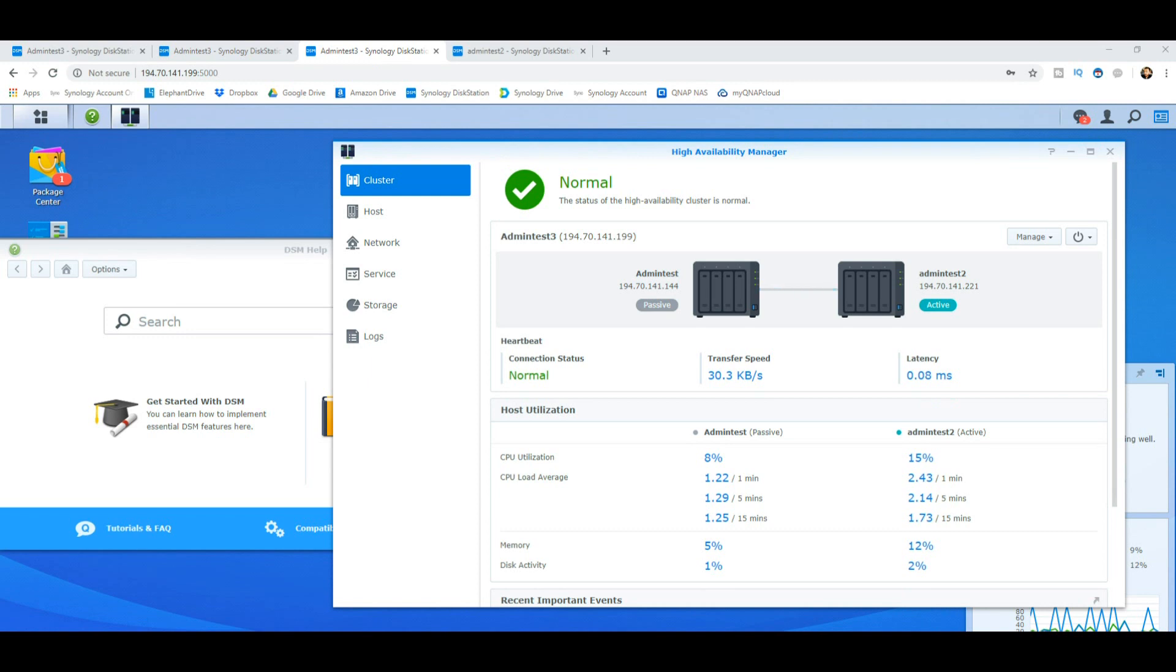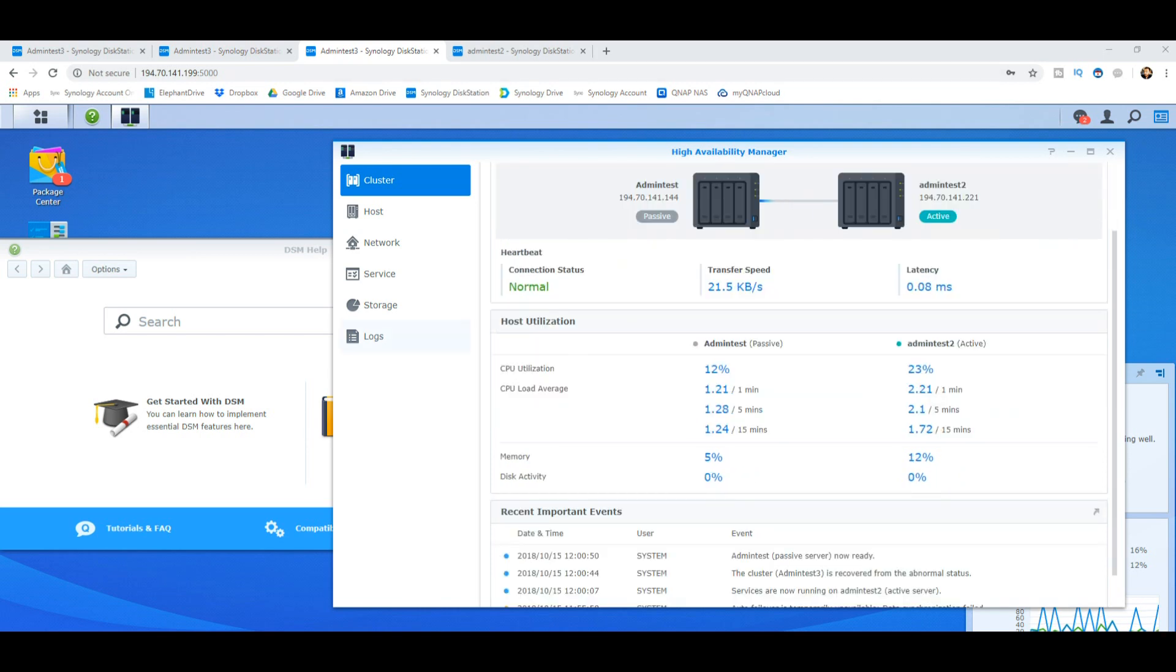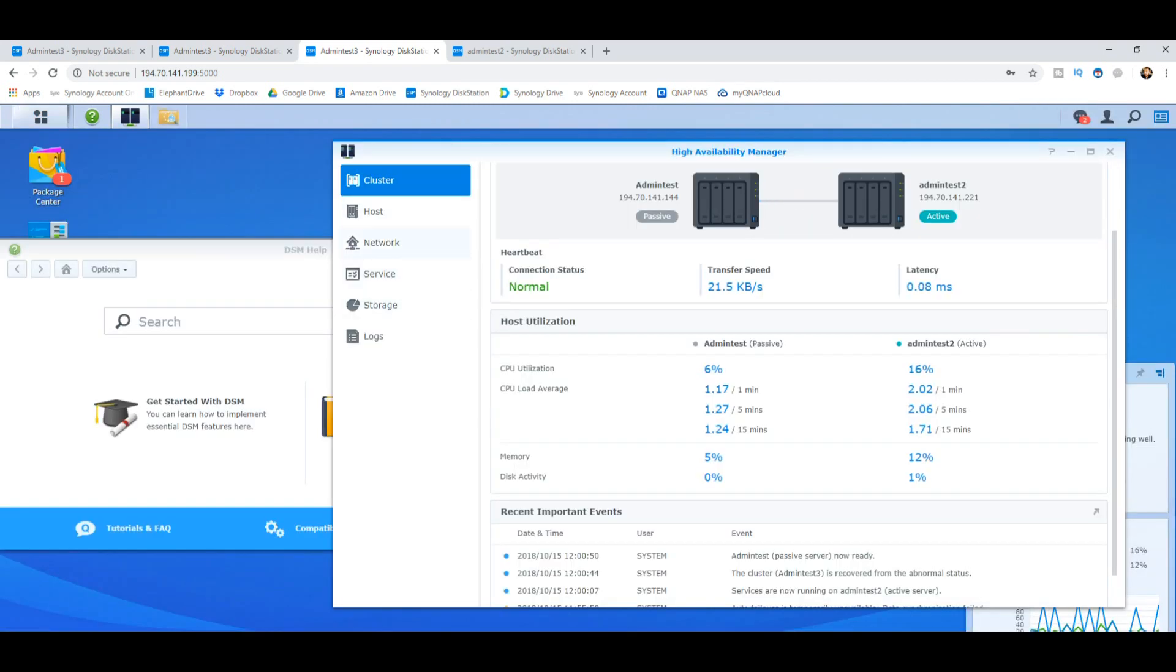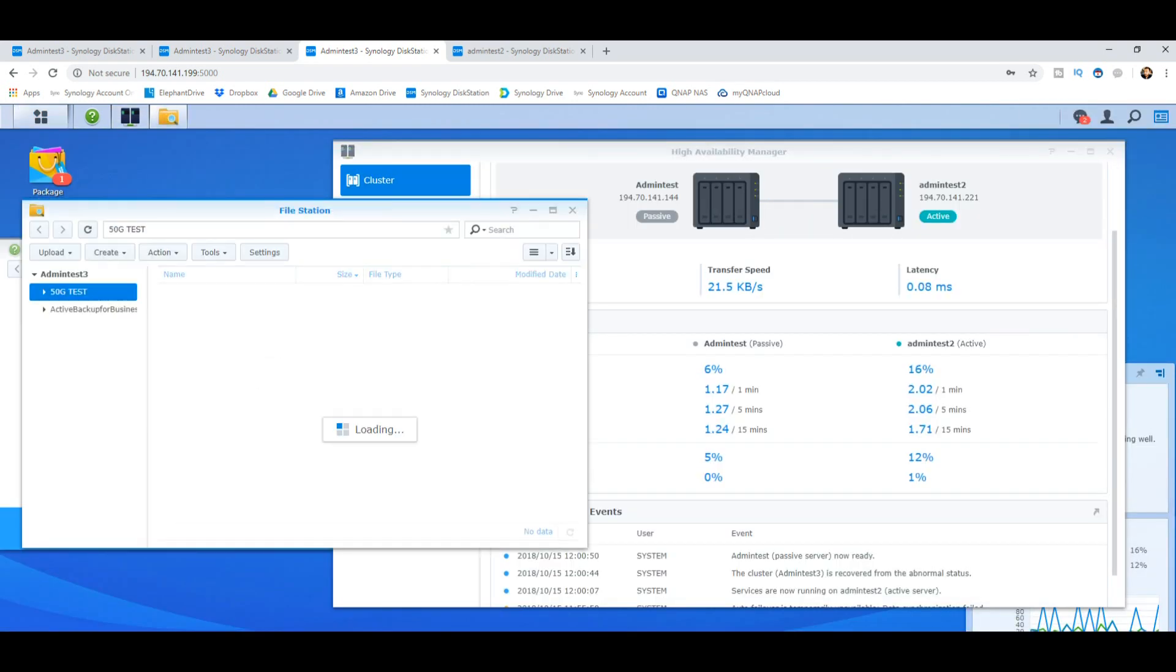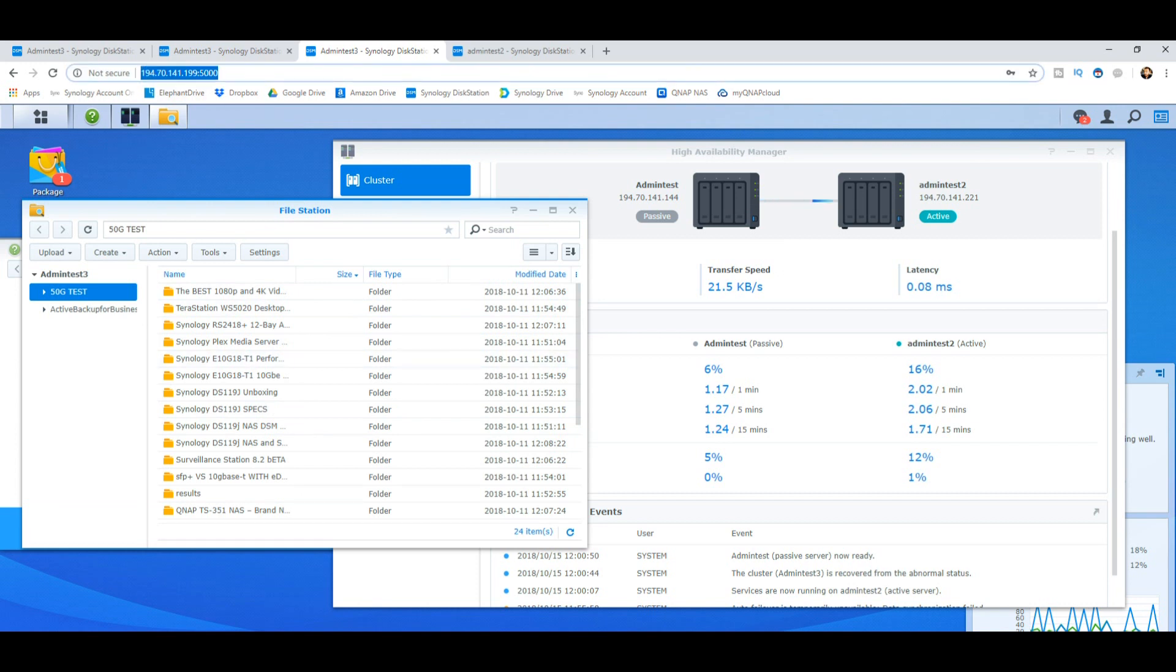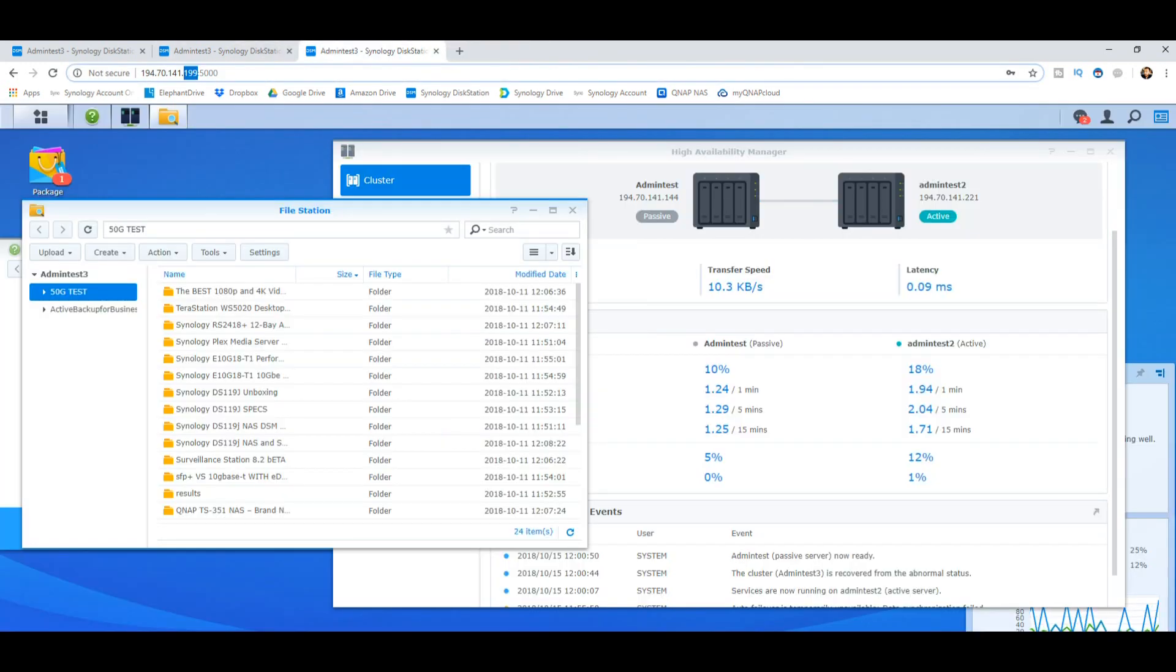In actual fact, the transition only took under a minute. Straight away, as you can see, admin test 2 has now become the primary. We've reintroduced that first NAS from the previous unit and that has now become the passive. All of the data is still findable on the device. If we go into the file manager, there's our 50 gig of files and that lovely IP 199, admin test 3.